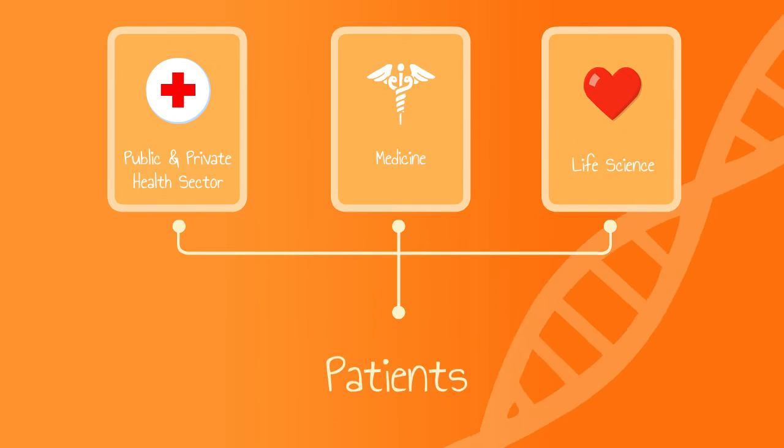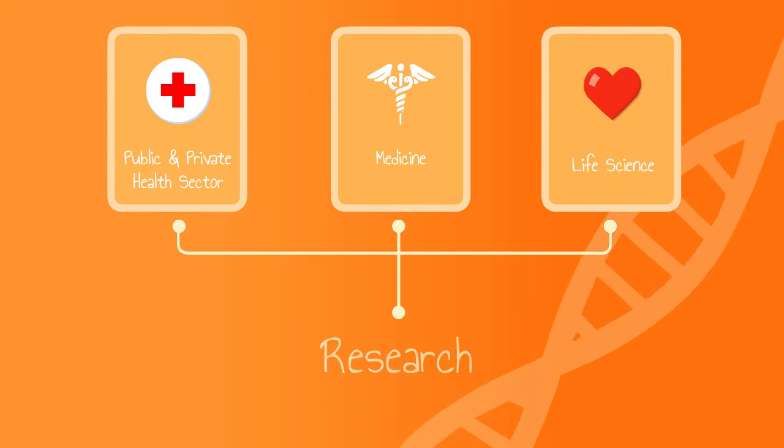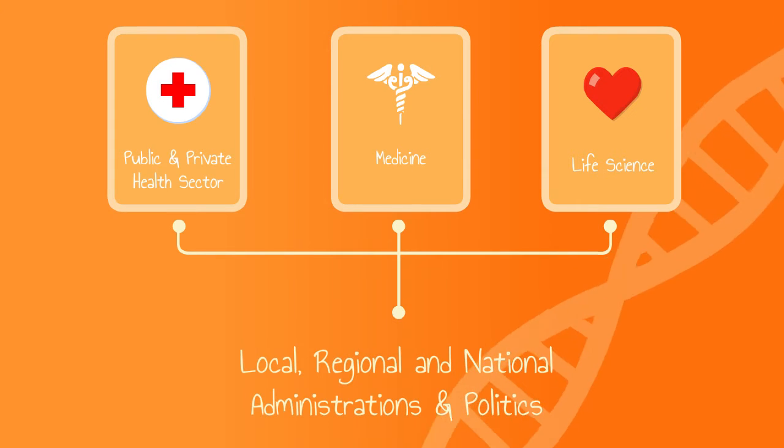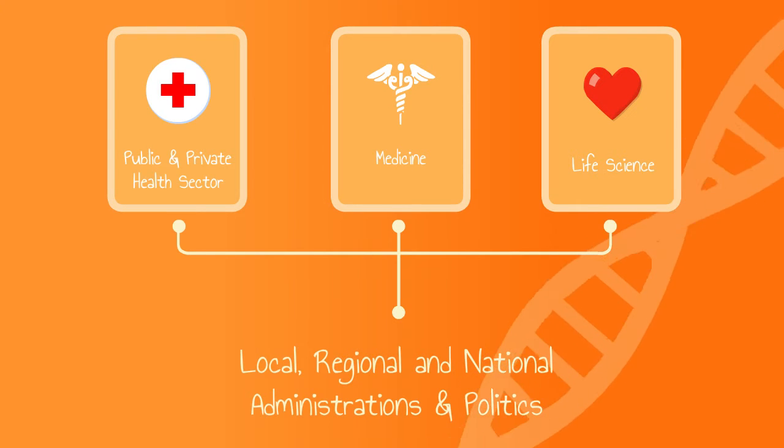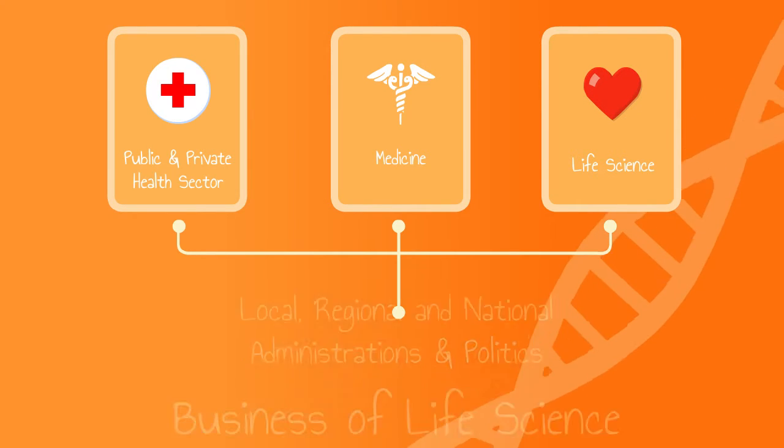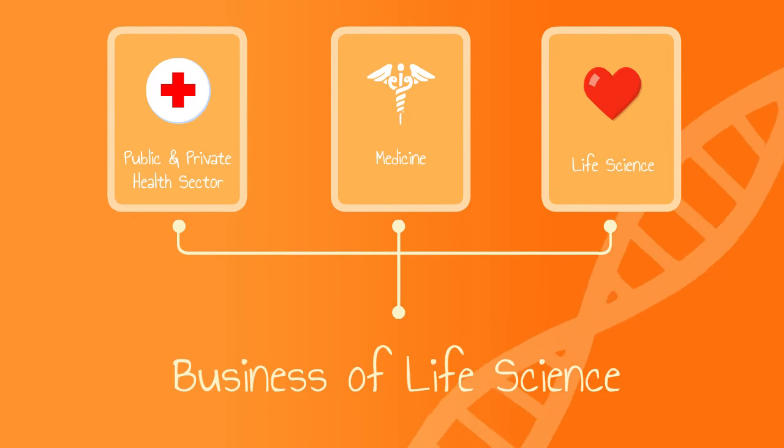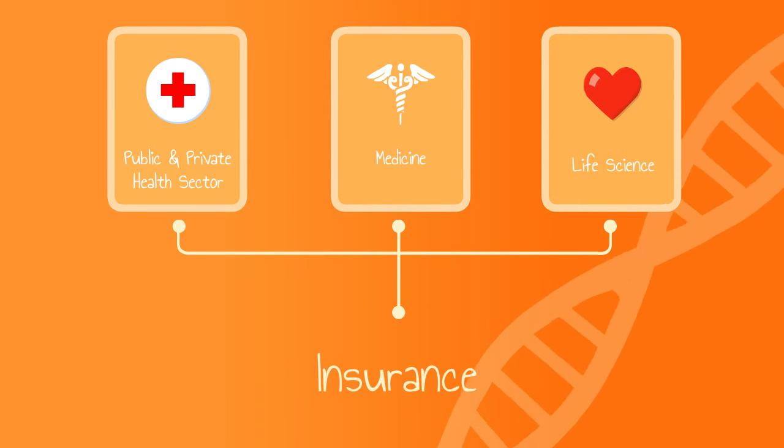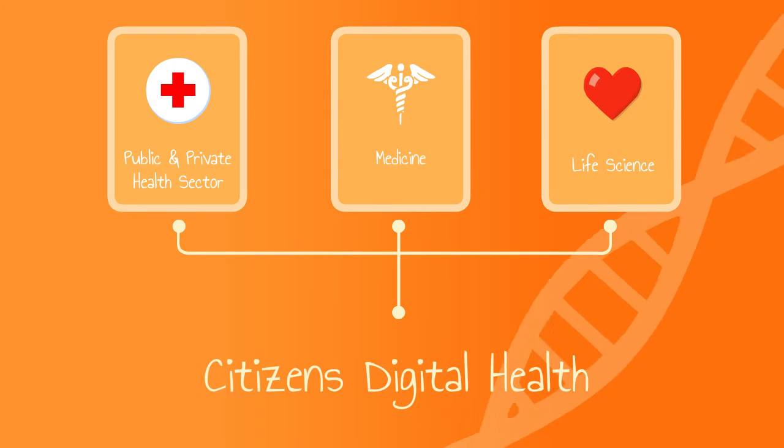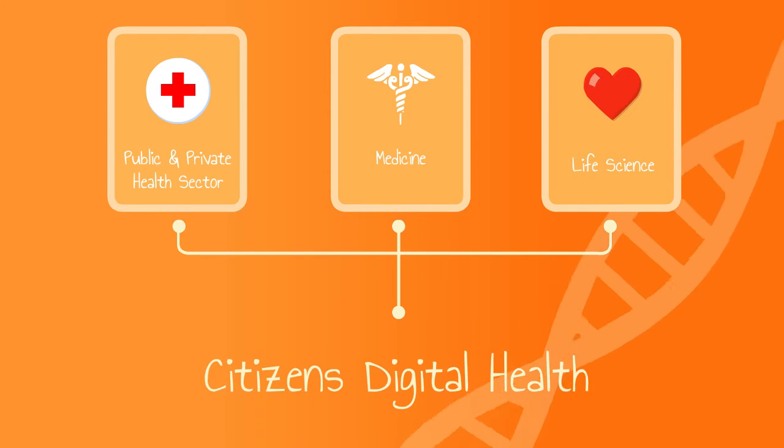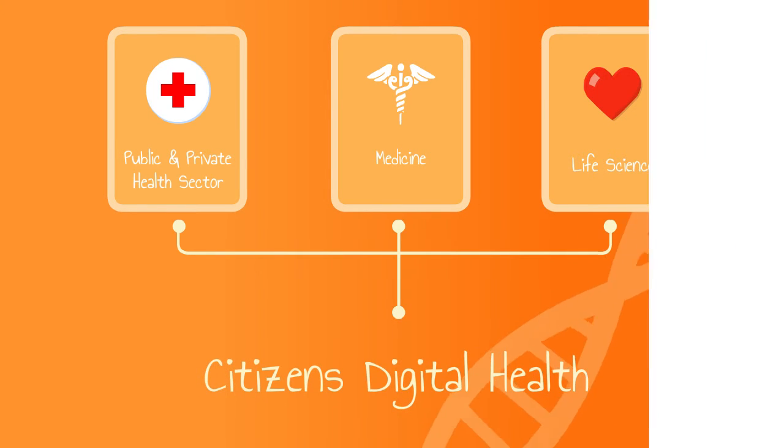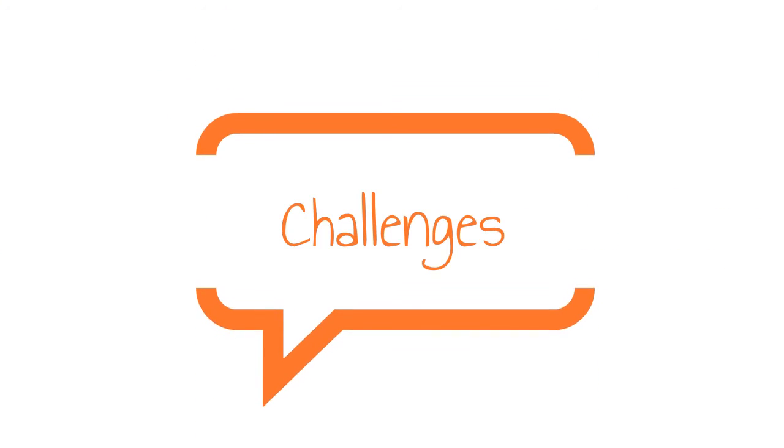This will impact patients, research, local, regional, and national administrations and politics, the business of life science, insurance, citizens' digital health, and much more. We need to address how to prepare for the challenges,